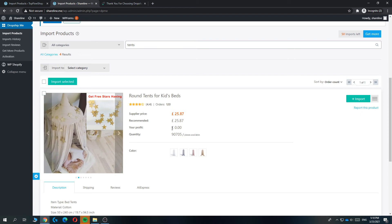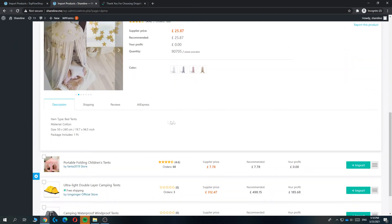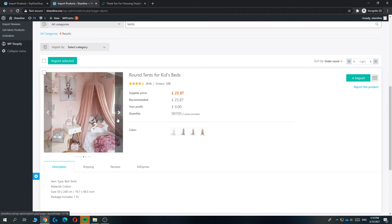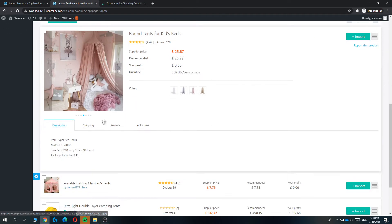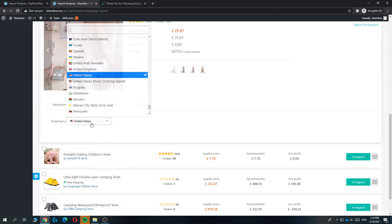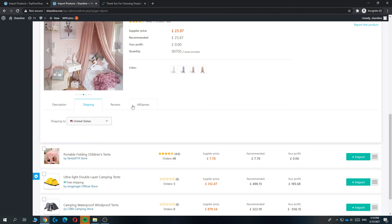This is the supplier price and the recommended price. Your profit will be zero, but obviously you don't want to listen to this. You can easily sell these for about 50 to 80 dollars.